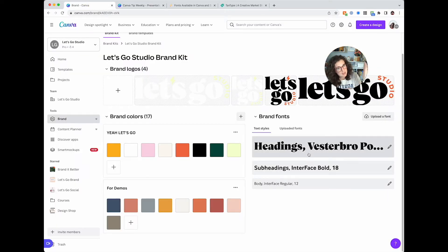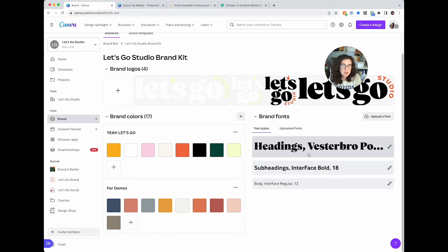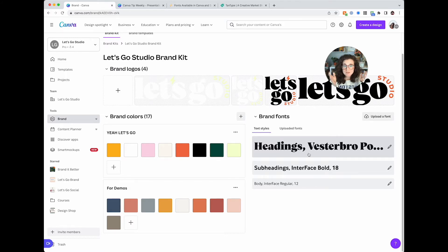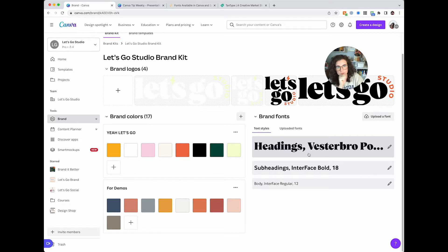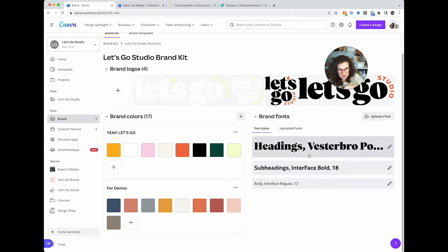Yes, Canva only gives you three fonts, which I love and hate at the same time. I love it because as non-designers, you really shouldn't be using more than three fonts, but obviously as a designer, I wish I could set just a few more rules. You get a heading, a subheading, and a body copy.